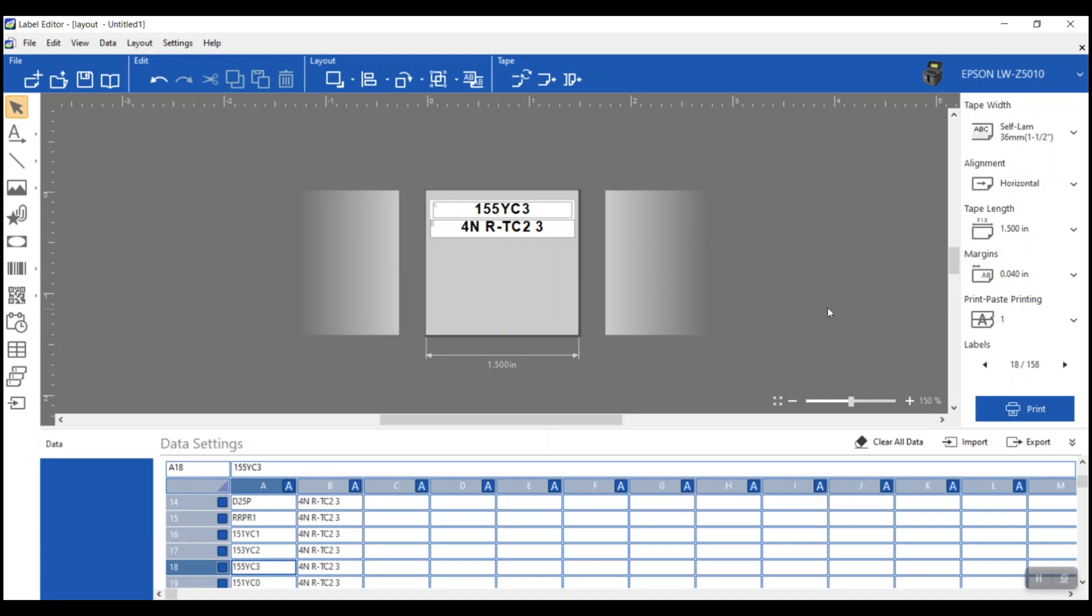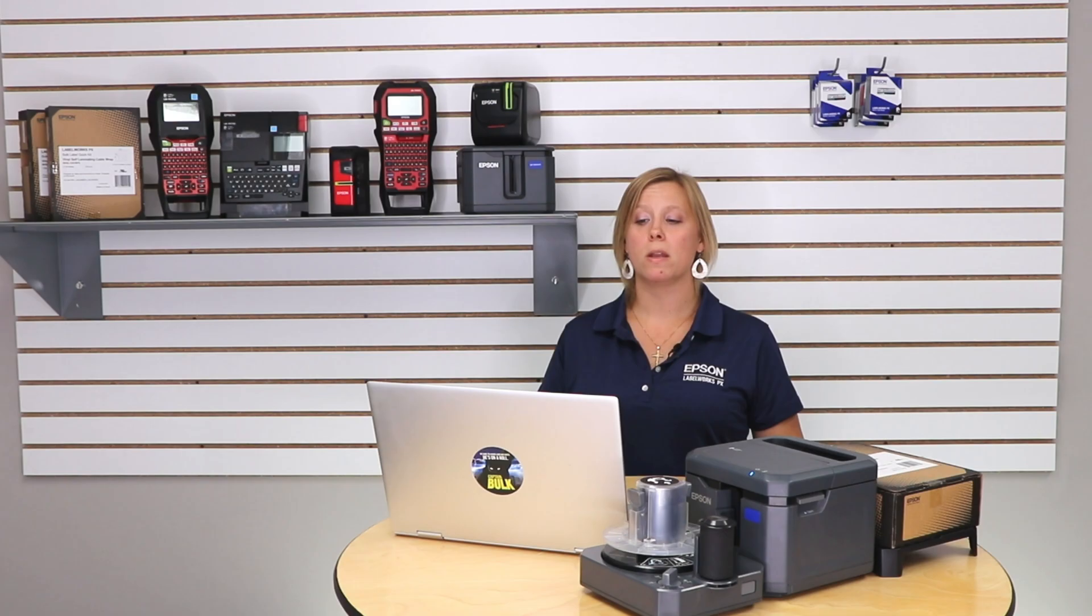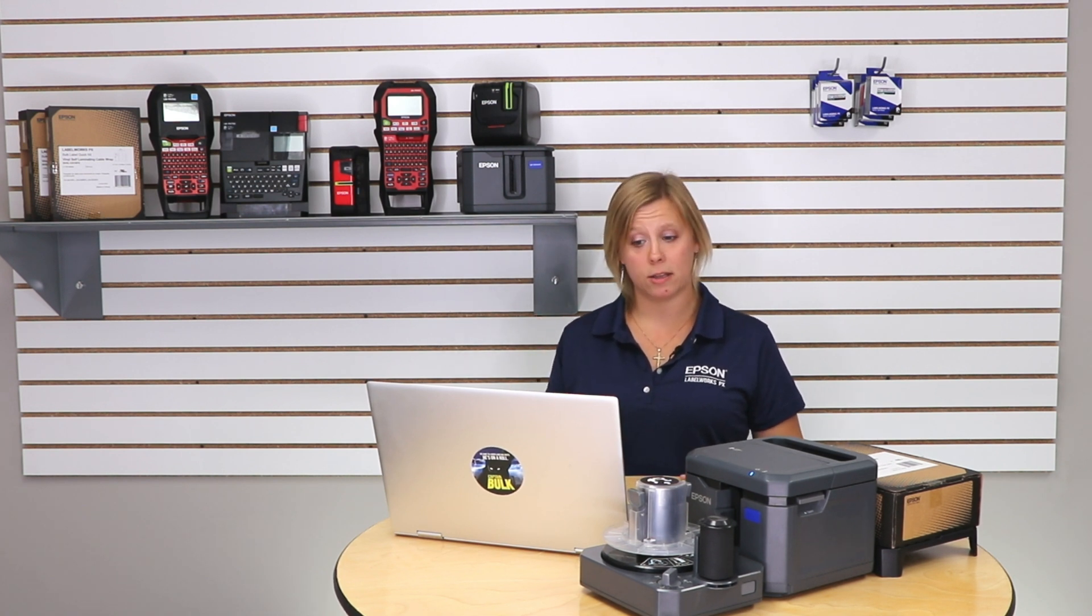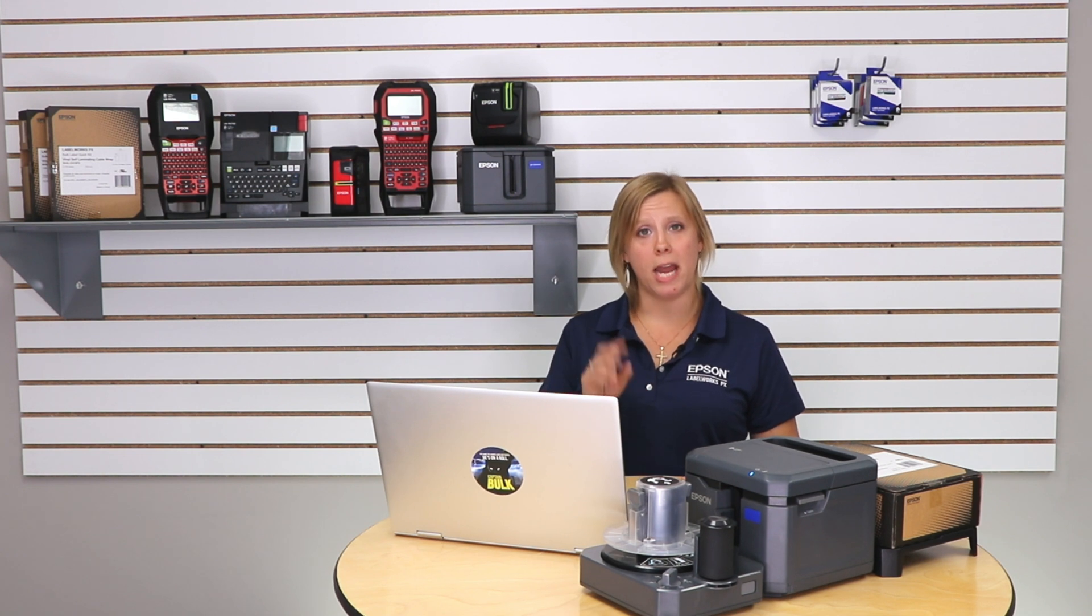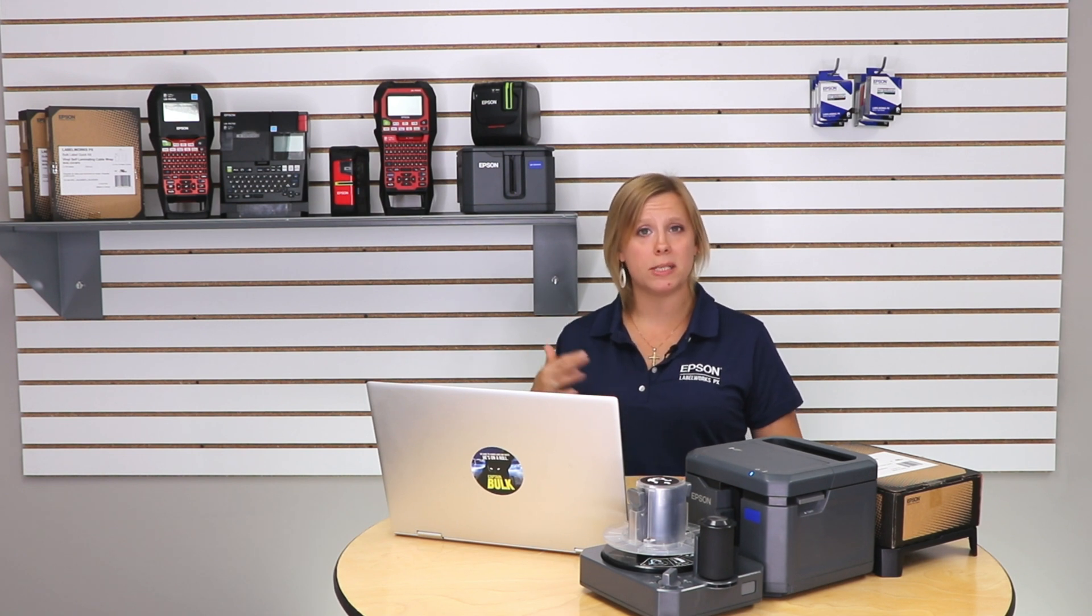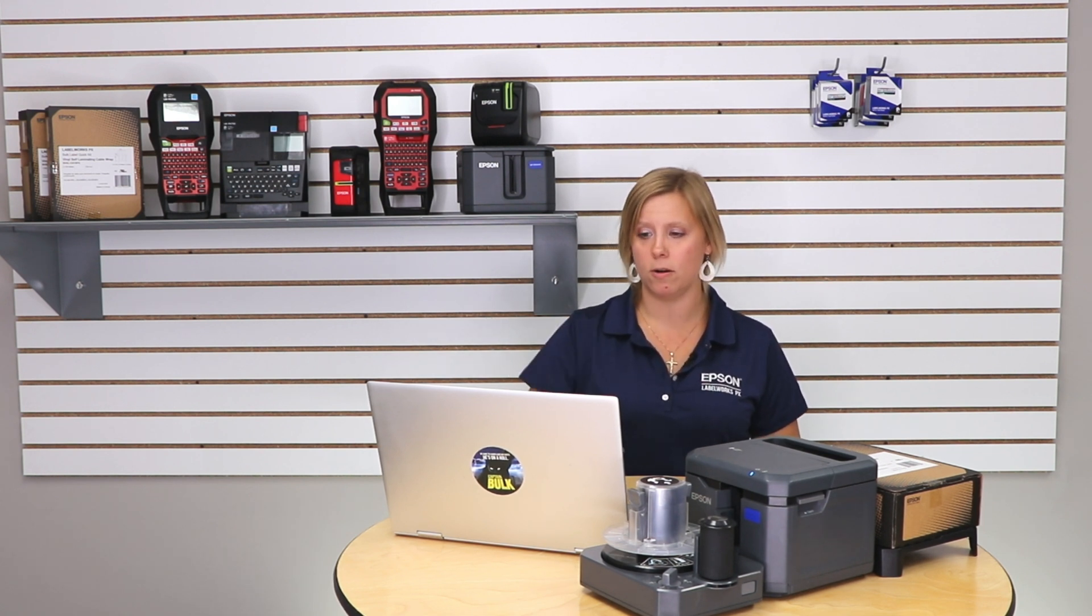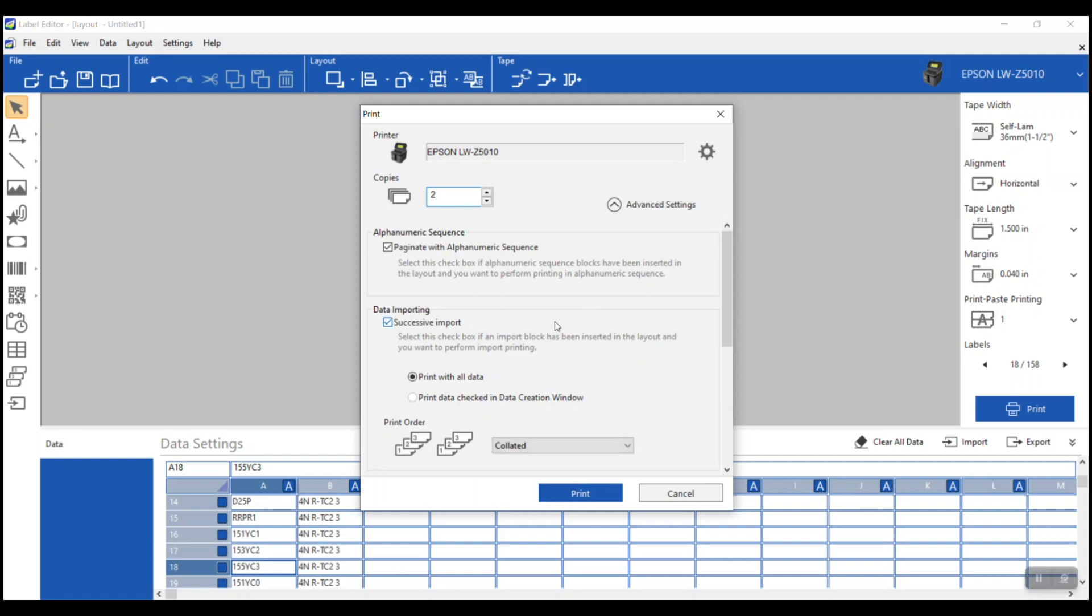We're going to go ahead and go over here to the print button. Often with self-laminating labels, I find that people need two copies of each. And that's exactly true. You don't have to have the spreadsheet have two copies of every cell. That would be a little redundant. We can just tell it that we need two copies. I'm going to set the number of copies to two. The software also knows that we're using the import feature, you can see that it has this box checked for us. I can choose to print all of the data, or I can choose to print only the data that I've checked in the data creation window.